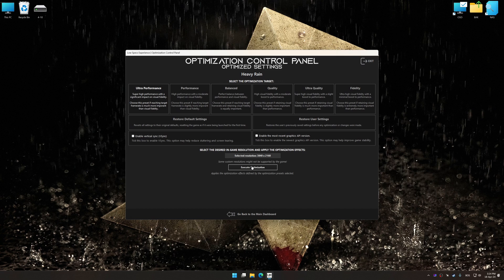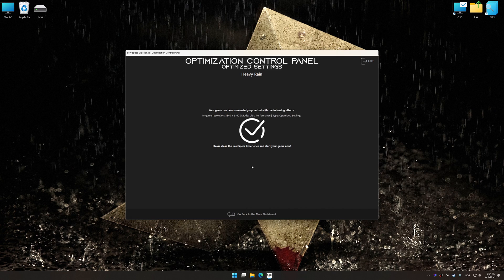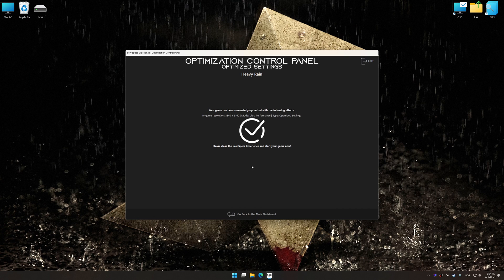And now, to apply the optimization, press the Execute Optimization button and then start your game.